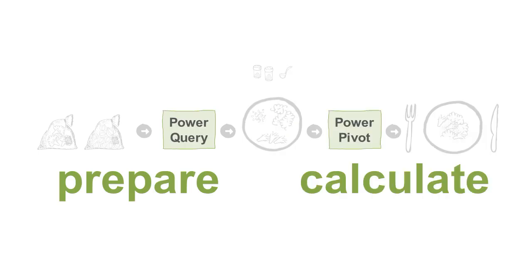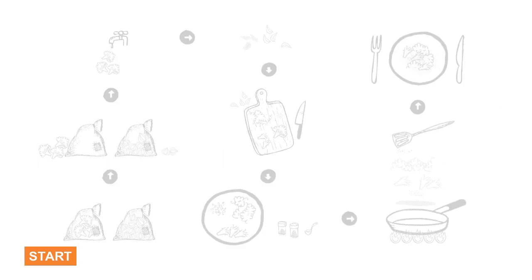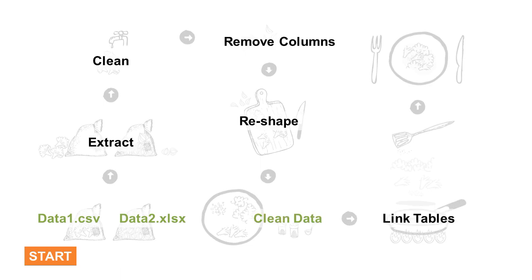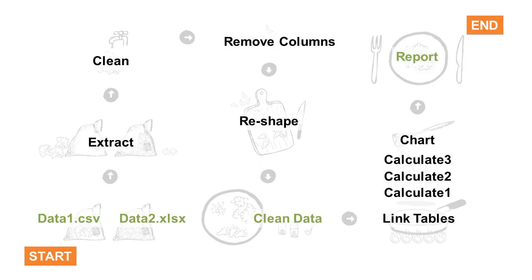They make preparing, calculating, and presenting your reports fast, flexible, and fun. Look at the whole cooking process, replace the ingredients with data, and the process looks like what you always do when you create reports.